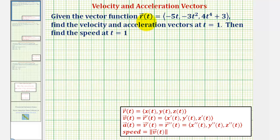We're given the vector-valued function r of t, which we'll call the position vector-valued function, and we're asked to find the velocity and acceleration vectors at t equals one, and also the speed at t equals one.